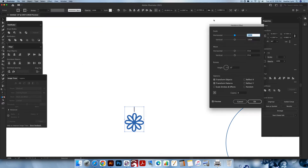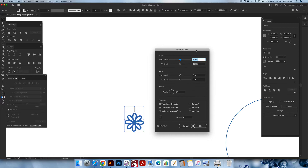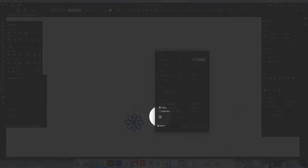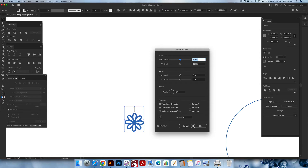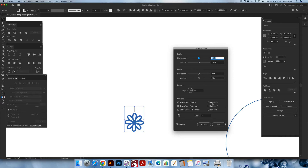Go to Effect > Distort and Transform > Transform. A menu will pop up — the Transform Effect menu. Make sure your settings match: 100, 100, 0, 0. We're not using the angle yet but will in a moment. Keep 'Transform Objects' selected; you don't have to have 'Transform Patterns' selected for this design but keep it just in case. Over in the position anchor box, click on the top center point — move it from center to top center. Now we're going to make copies of this floral.